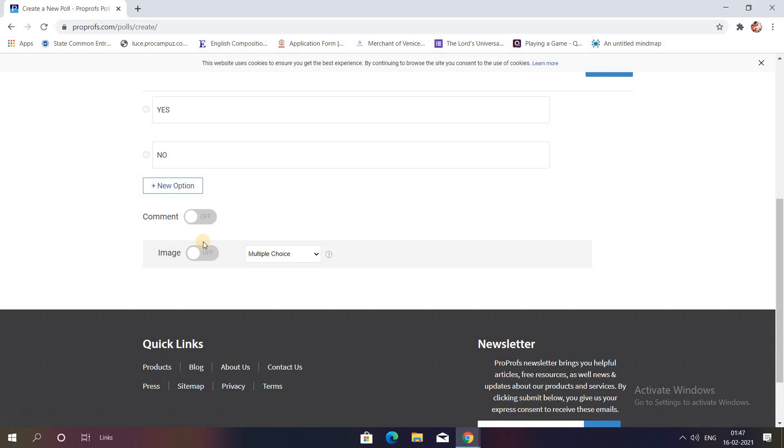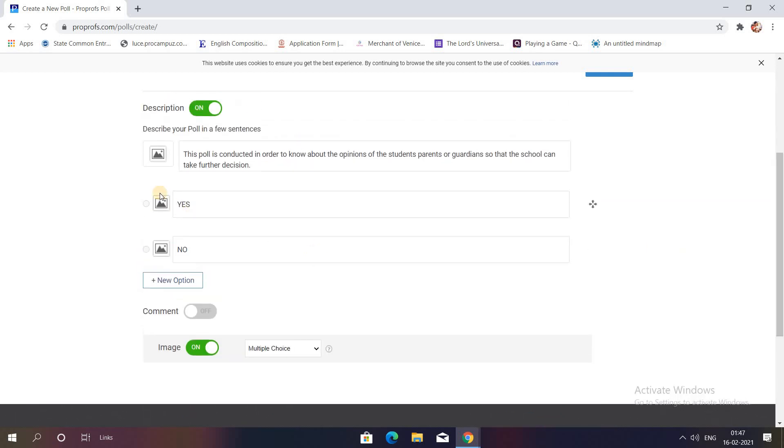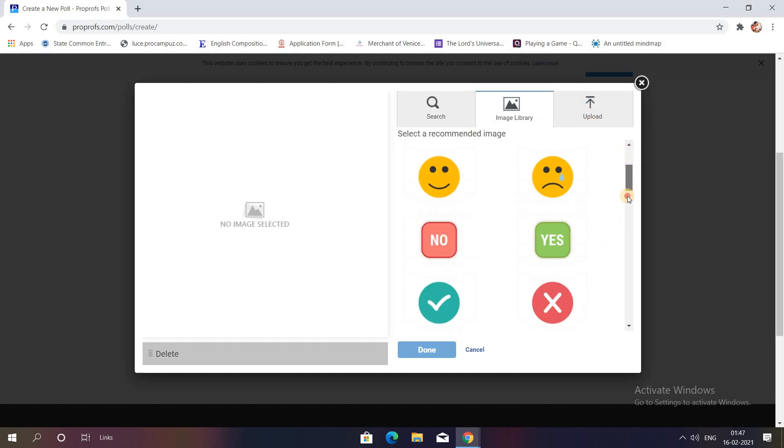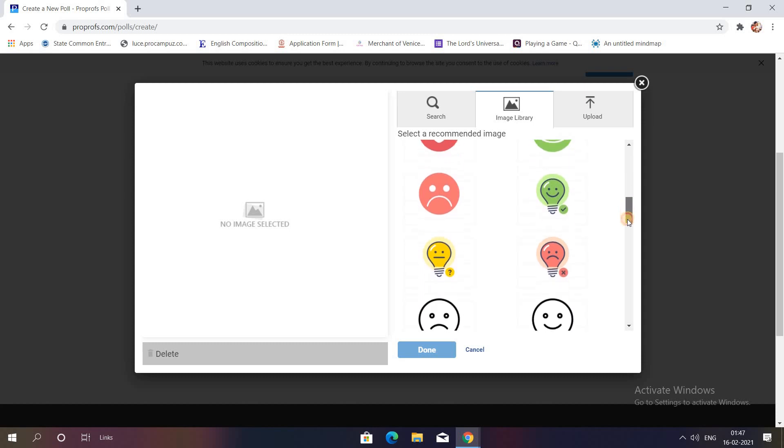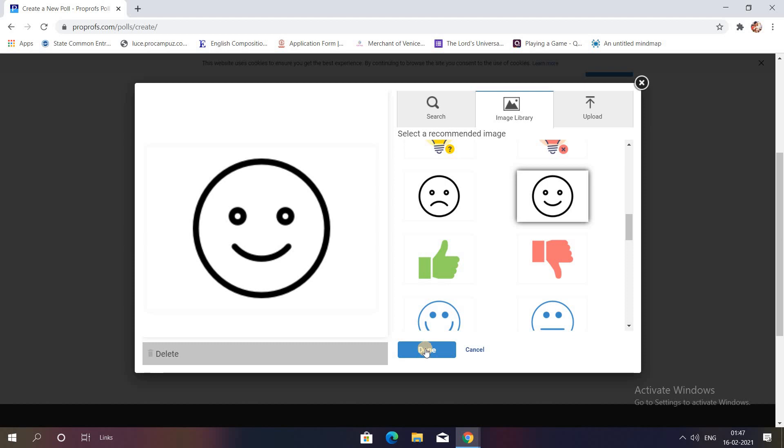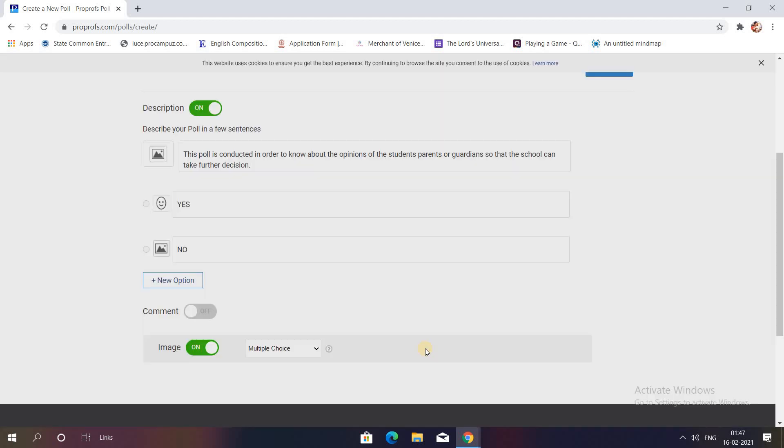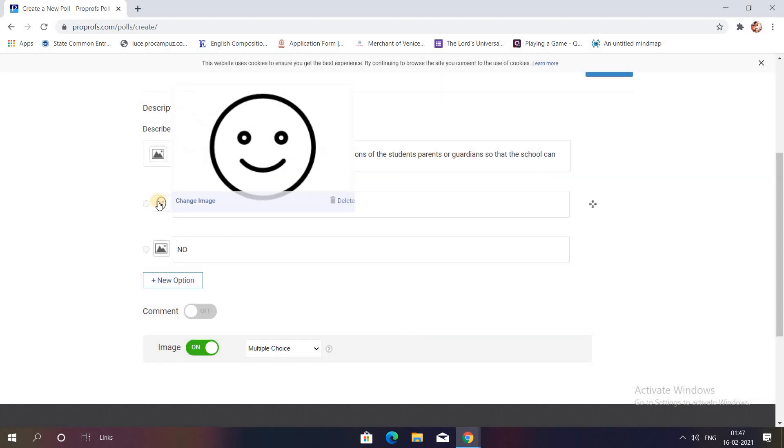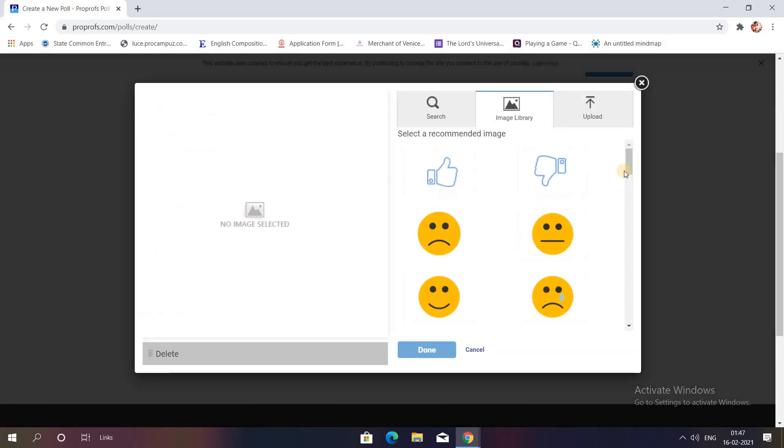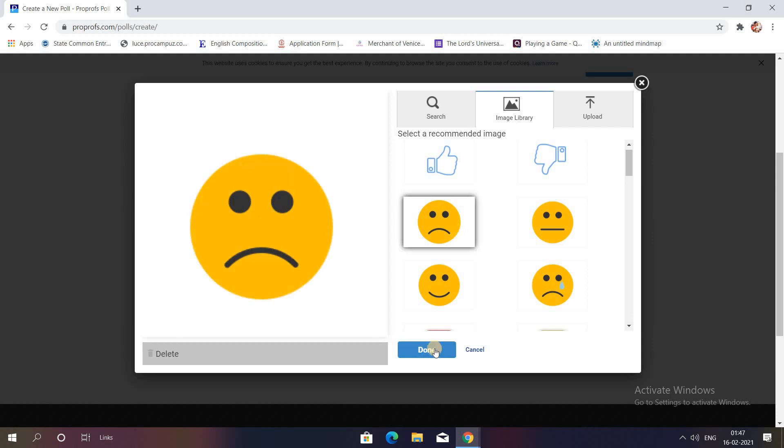Once I'm done with that, if you want to add some image along with every option, you can turn this on and automatically some image options are there. So I'll just click on this yes. There are certain emoticons already there. You can click on that or you can upload it from your computer library. For now, for yes, I'll just click on this and I'm done. So you'll have this beside your option. For no, I will be selecting another emoticon, that is this one, and I'm done.